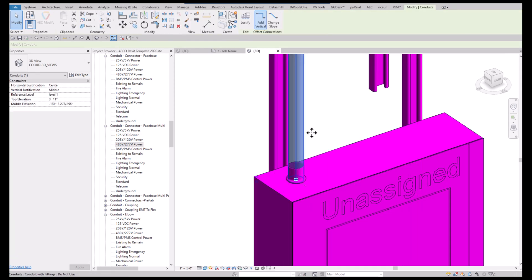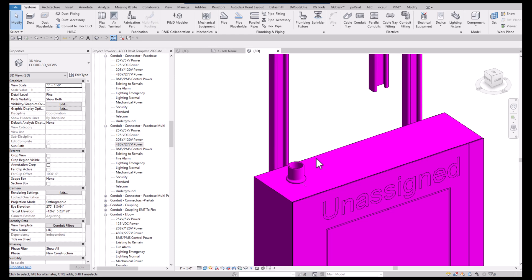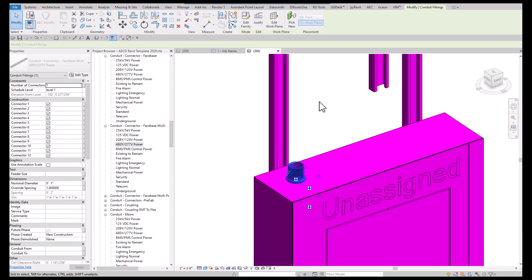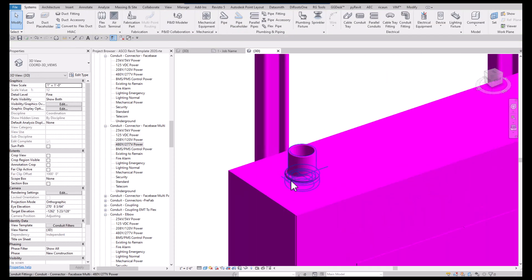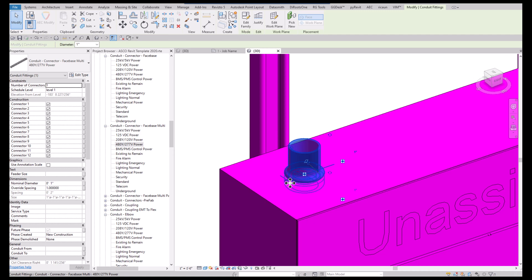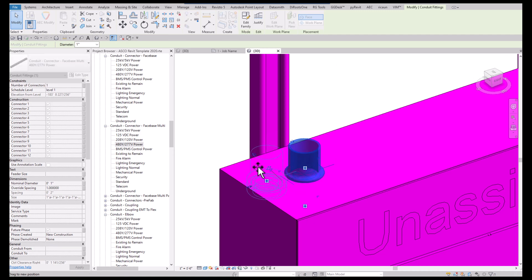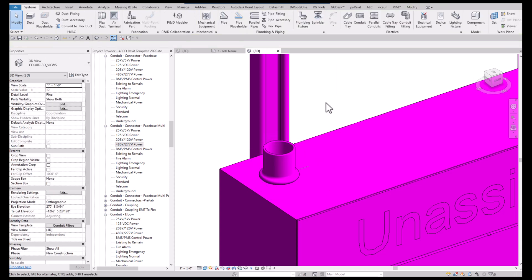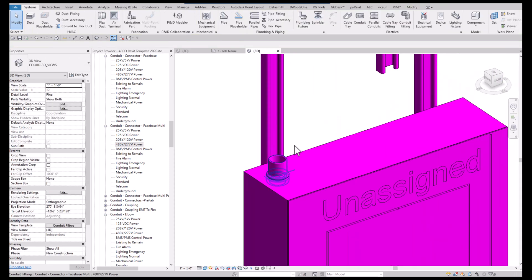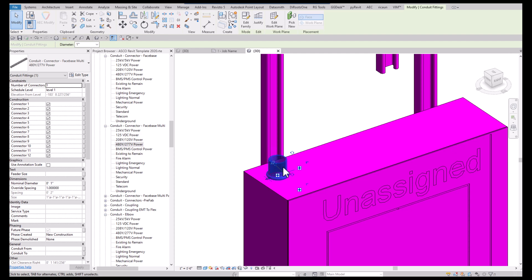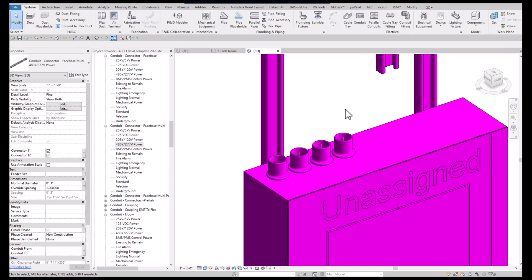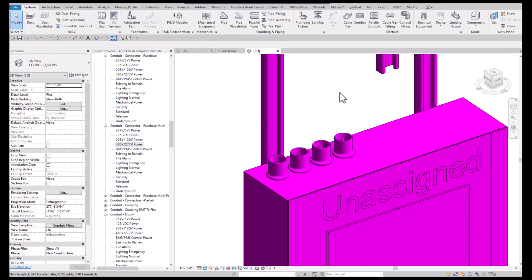As you can see here, I've got this little line which basically tells you that you can't get past the edge of the equipment here. If I click this connector and say I want four of them, I get four evenly spaced.